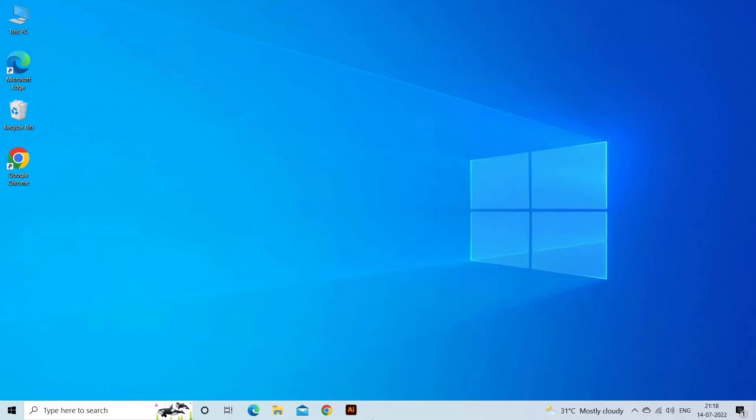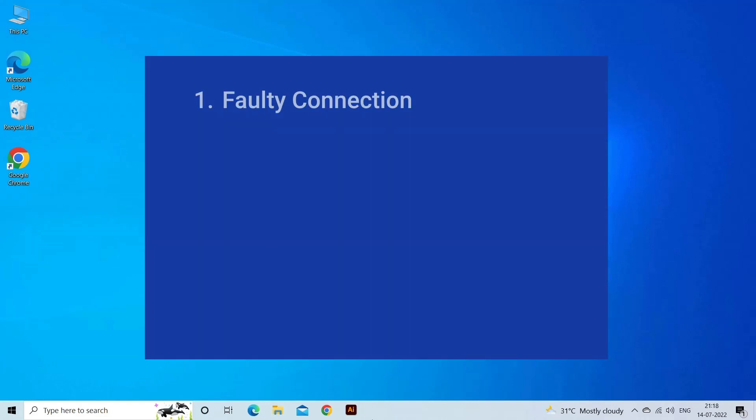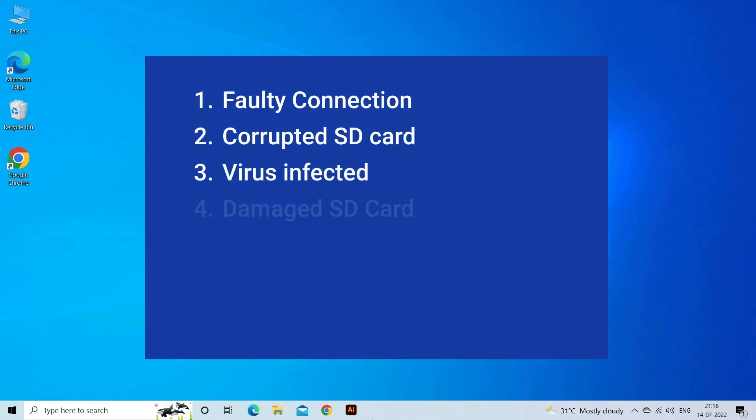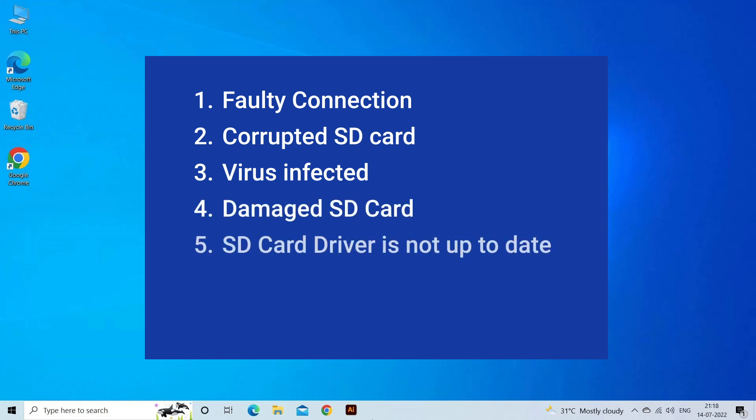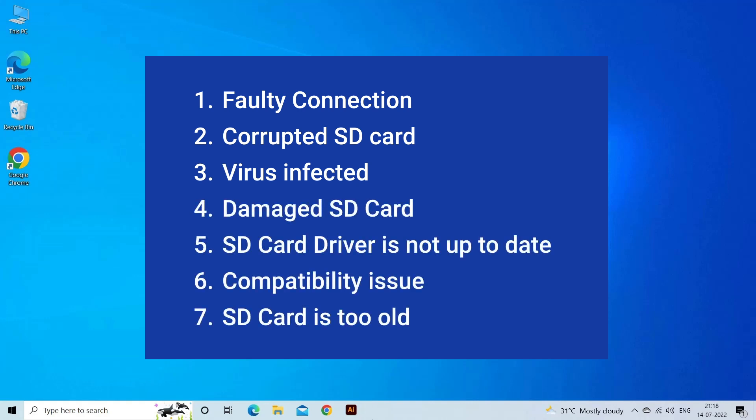SD card not inserted error occurs due to faulty connection, corrupted SD card, virus infection, damaged SD card, SD card driver not up to date, compatibility issue, or the SD card is too old. Now, let's move on to fix this issue.